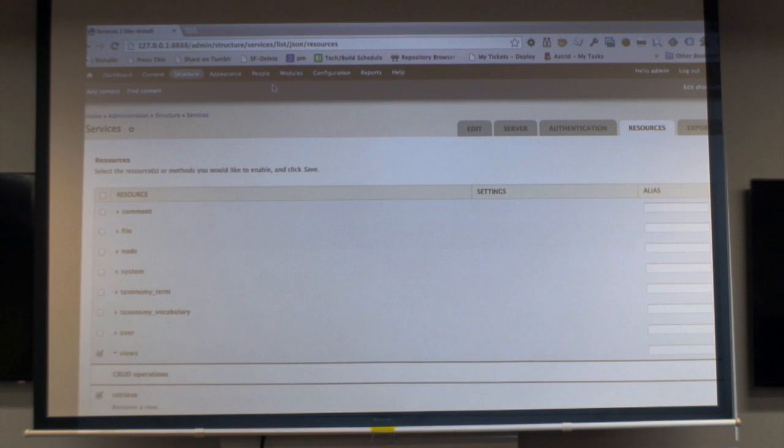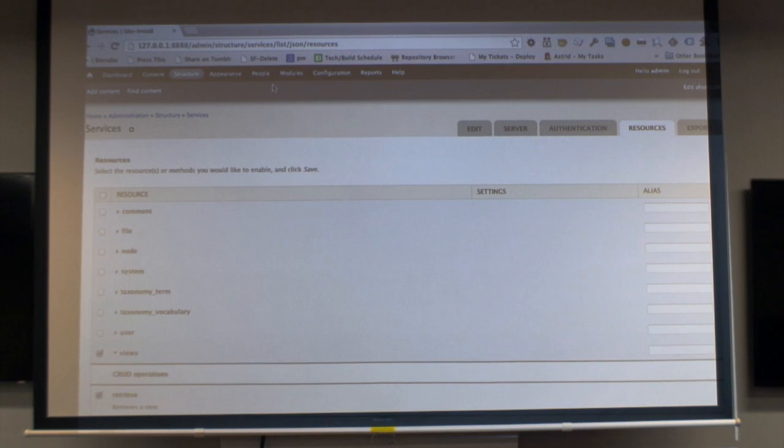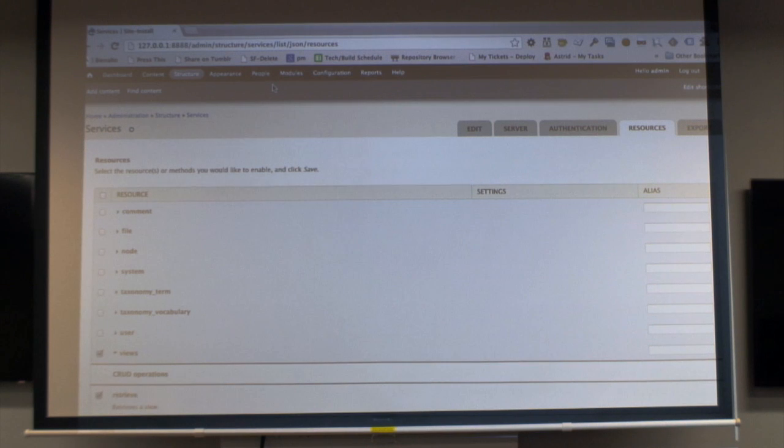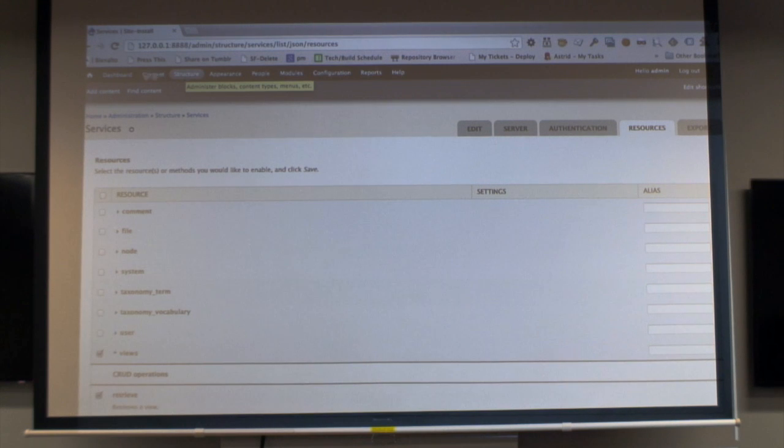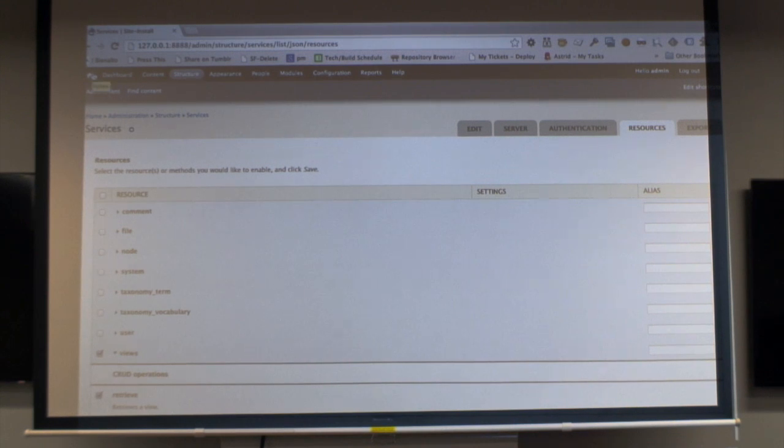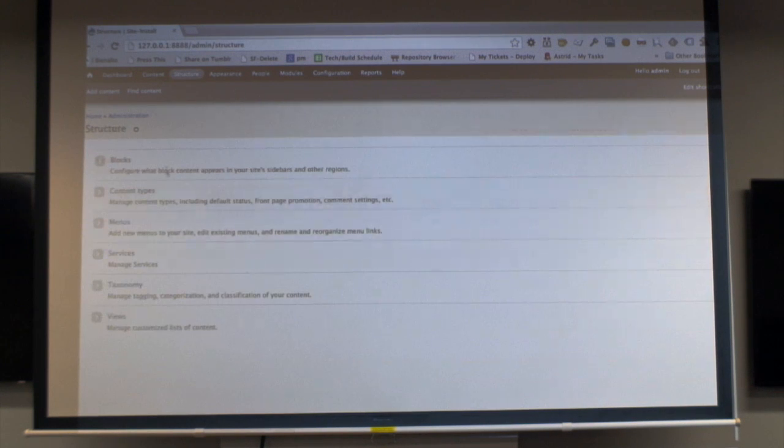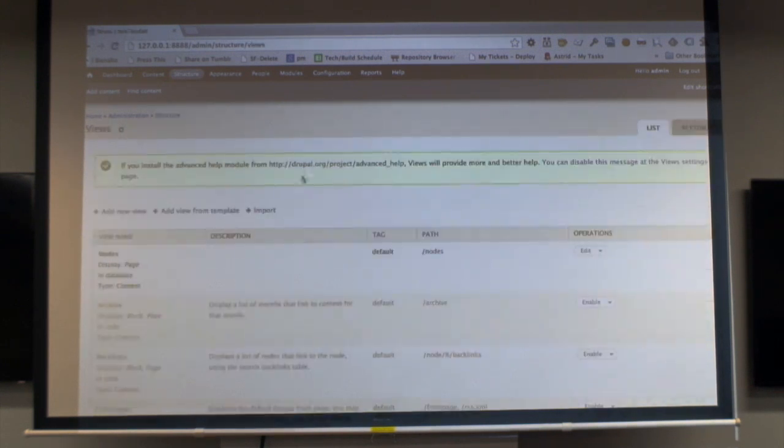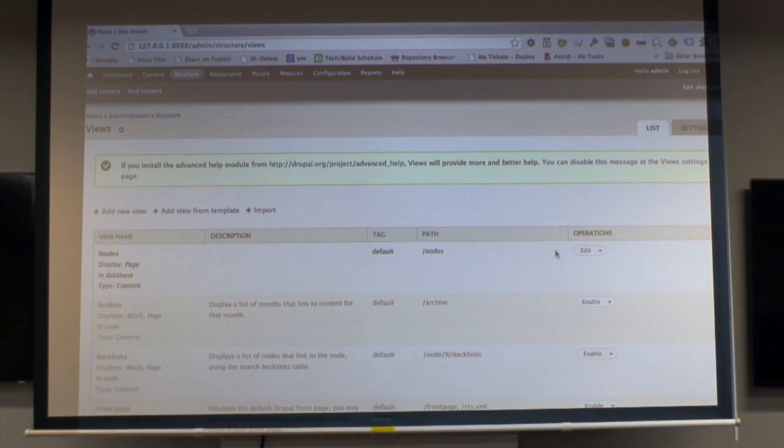Before I go too much further, how many people have used services? Okay. I would say that a number of you know more about it than I do. Anyway, I've got loads of dummy content and then I created a simple view.